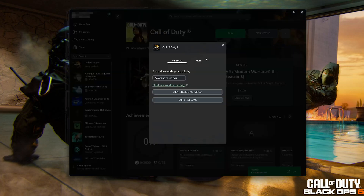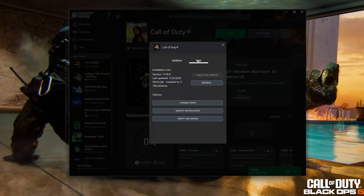Open the Files tab. Click on Check for Updates. This will check for updates in case there's a new update that will resolve your issue.